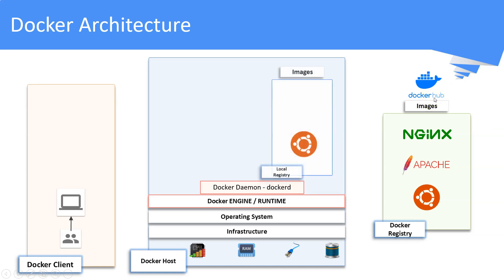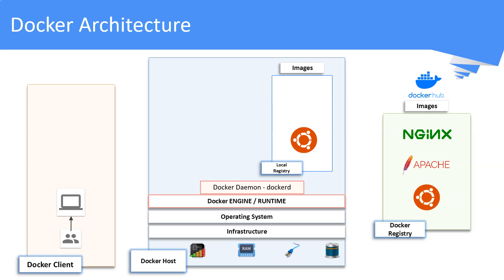An image is a read-only template with instructions for creating a container. You can create your own images or use those created by others that are published in the Docker Hub registry. To build your own image, you have to write step-by-step instructions in a file called a Dockerfile.